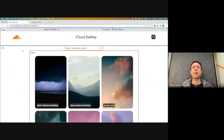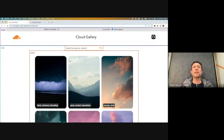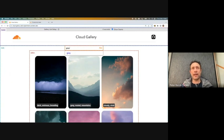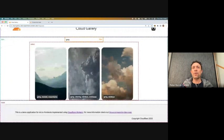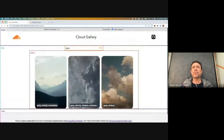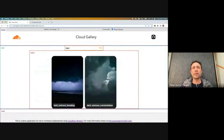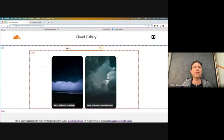Let me show you what that looks like in practice. Here is the same application running in the browser — it's called Cloud Gallery. The idea is that you can filter the gallery of clouds by their names. If I type in 'gray', you can see you only end up with the gray clouds. If I type in 'dark', you get the dark clouds. Simple application. But what's really interesting is that each of these boxes with dotted lines around them are those separate server-side rendered micro frontends.